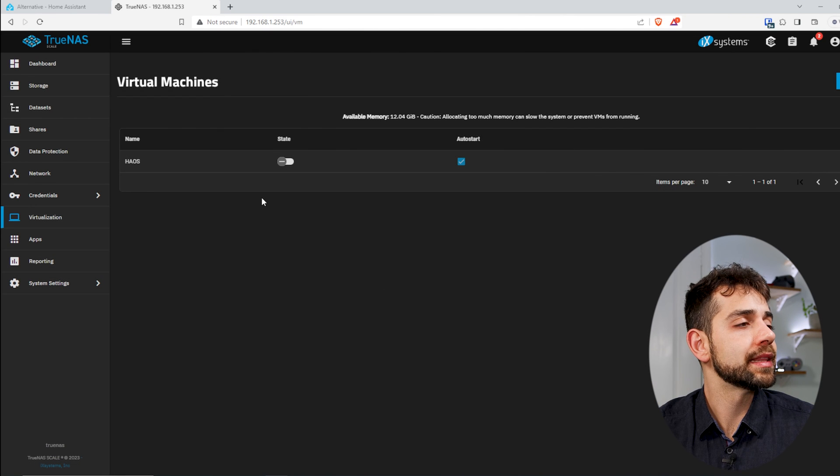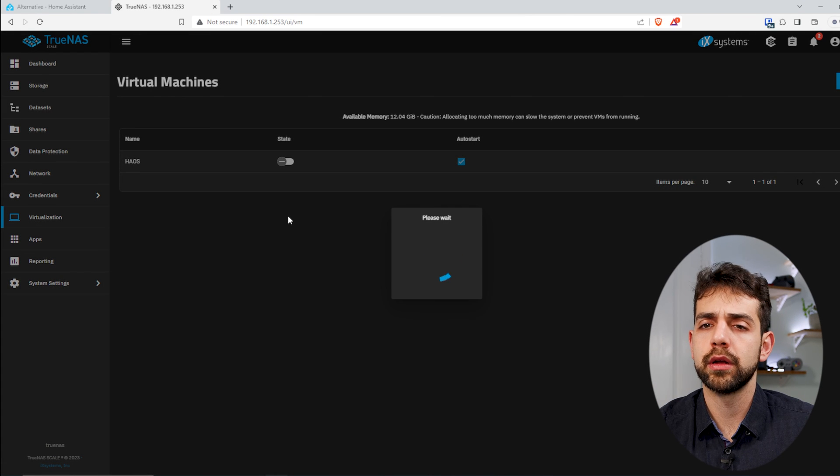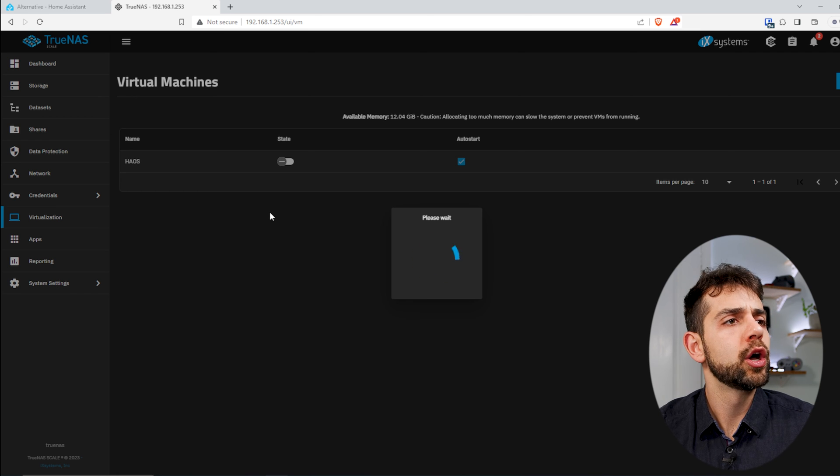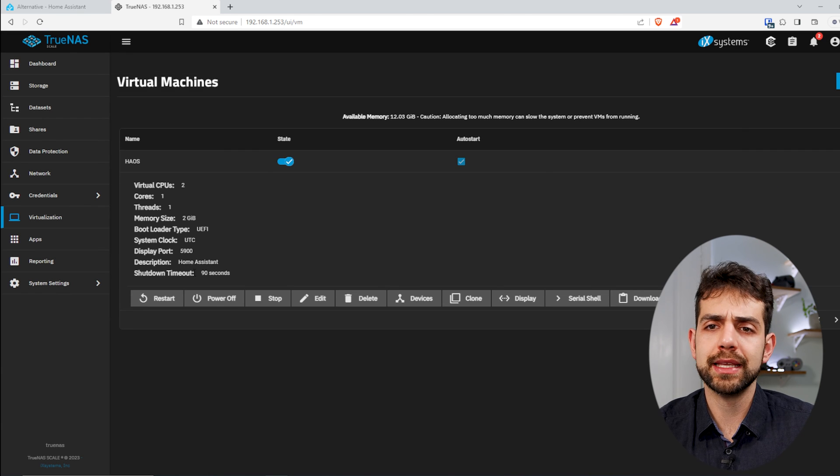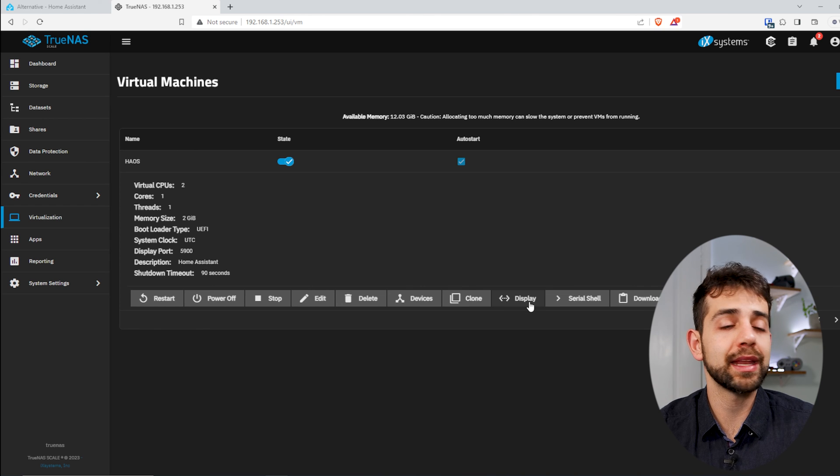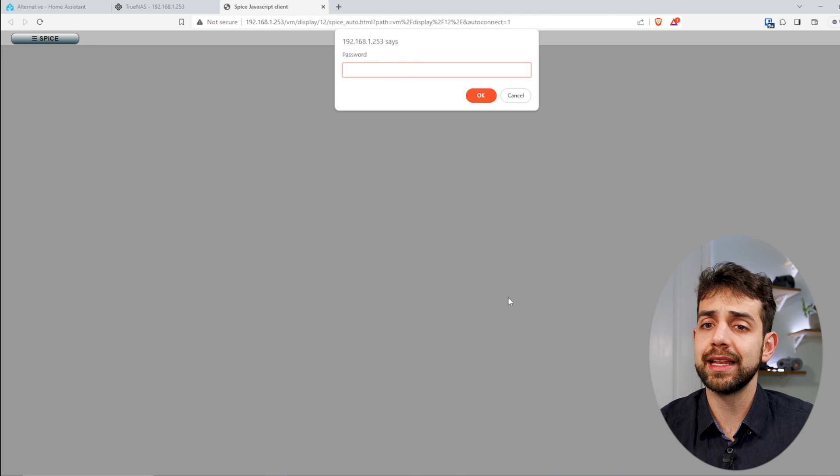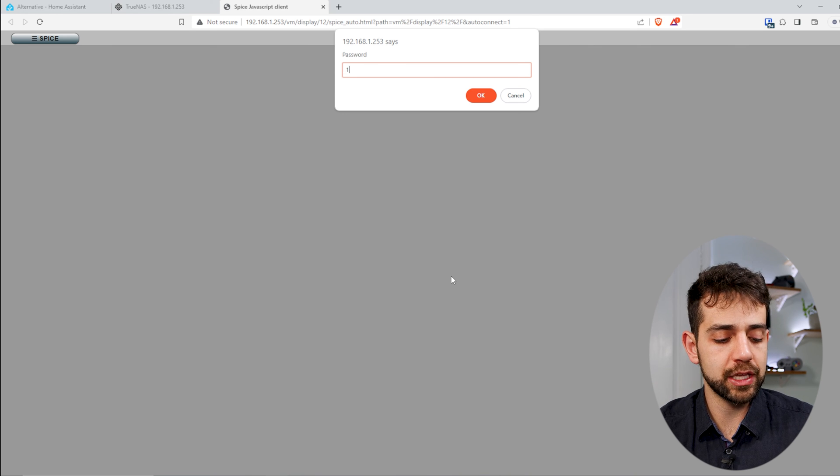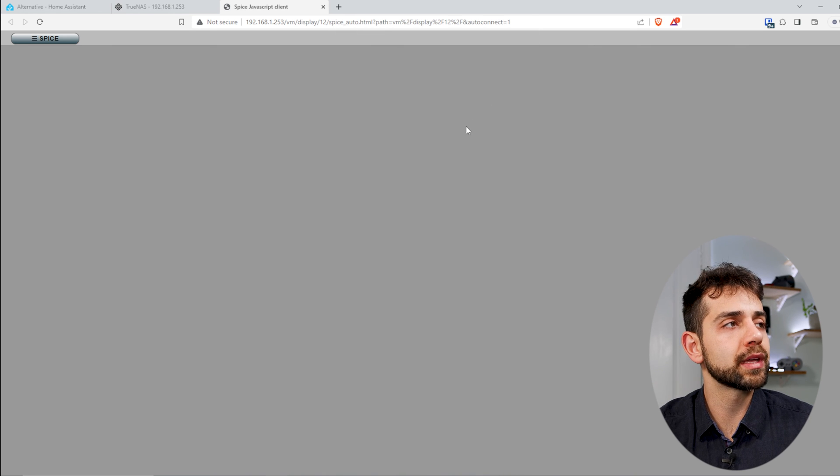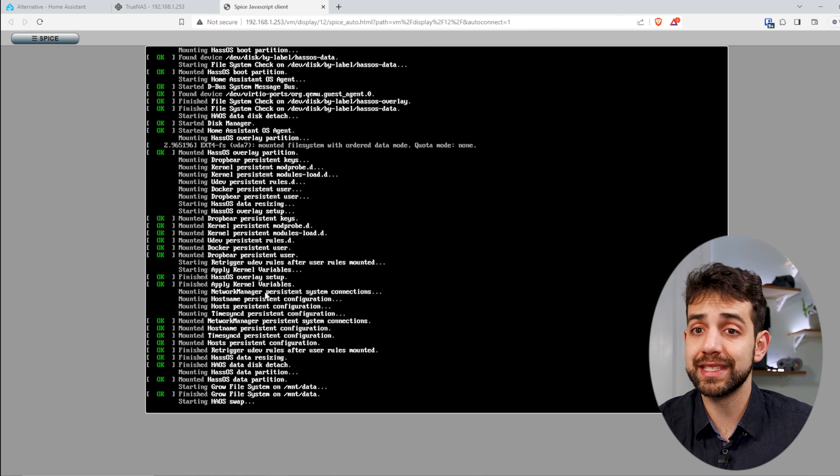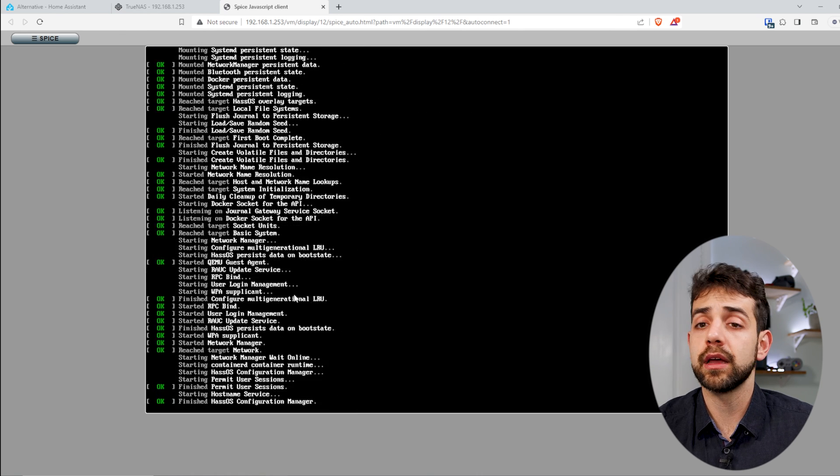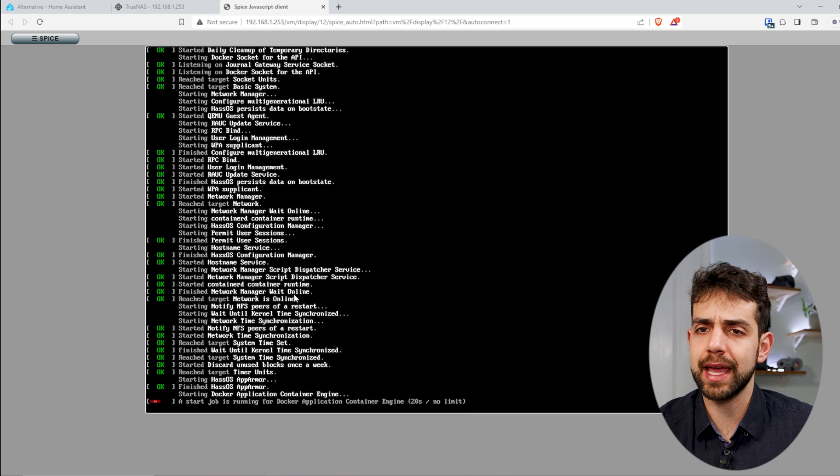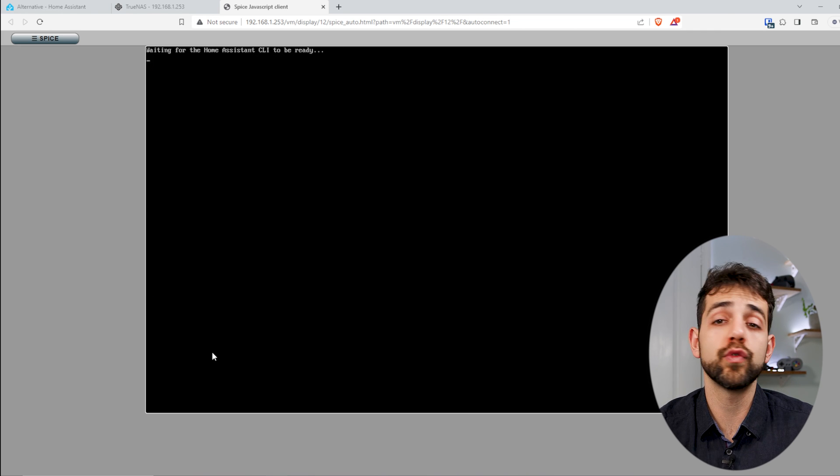Once that you save it, now we can start our virtual machine, and that will start Home Assistant. What we need to understand is that this could take some minutes for you to be able to see something, but then we can click in display. Once that click display, they will ask exactly the same password that we defined before. Now they will start all the steps to start the Home Assistant. This one could take a few minutes depending on what system that you have.